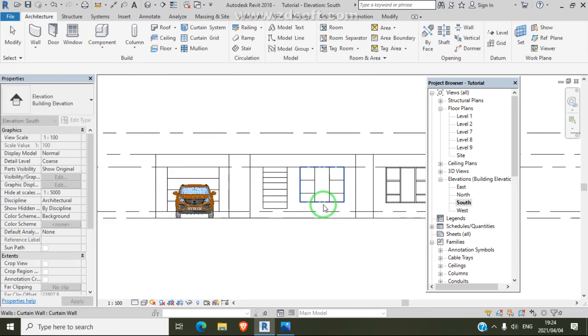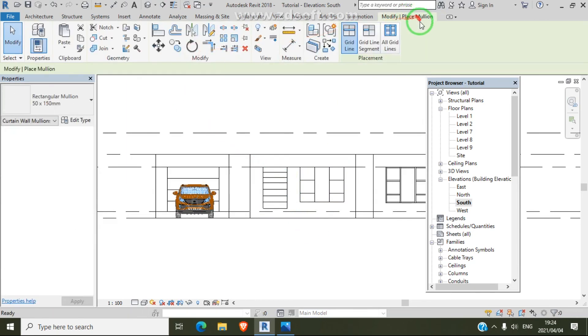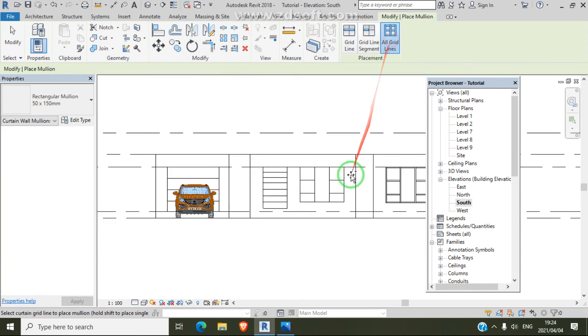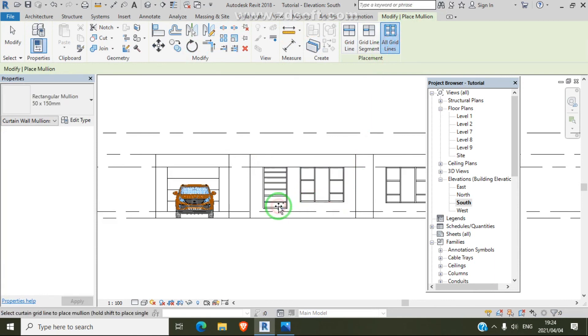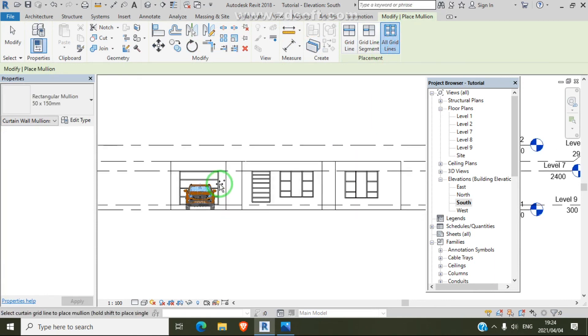Okay, let's end our tutorial. It's simple, guys — using curtain wall which is simple and fast. Our front is complete.